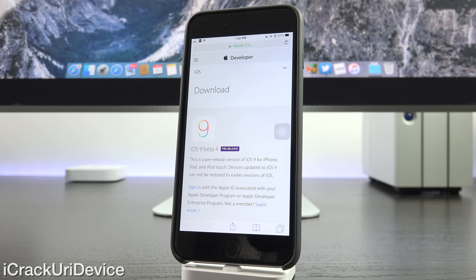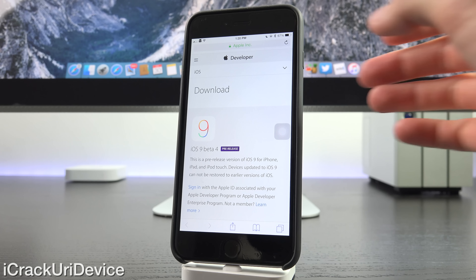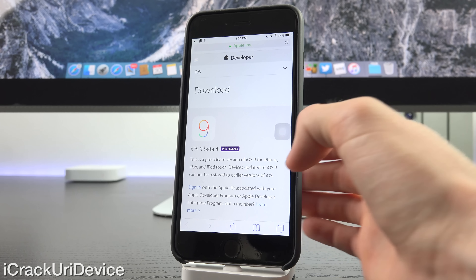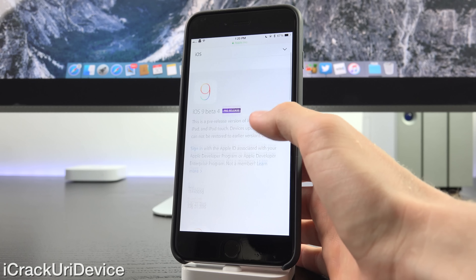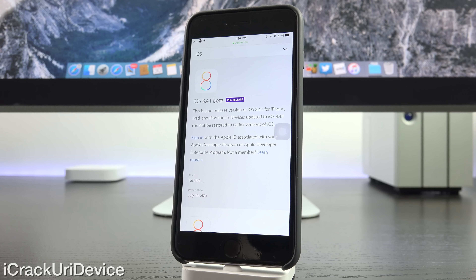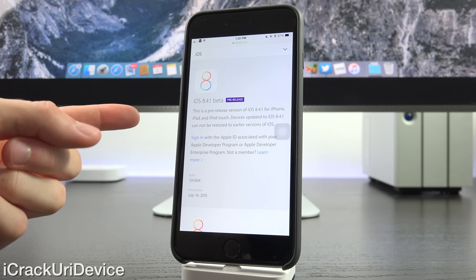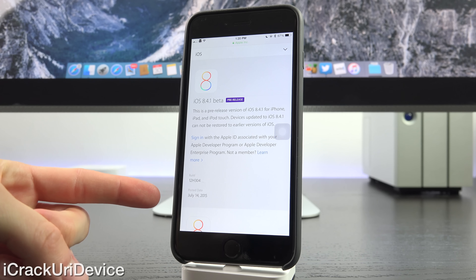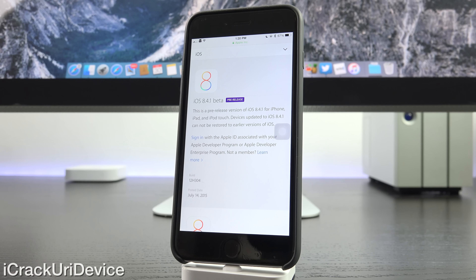As you can see, we have iOS 9 Beta 4 — that's the latest beta of iOS 9 as of recording this video. Let's go ahead and refresh it so you guys know that we are getting a live view. Now that it's loaded, let's scroll down and you'll notice we have iOS 8.4.1. Looking at the build number and when it was posted, you'll notice this is the first beta of 8.4.1, released on July 14, 2015.